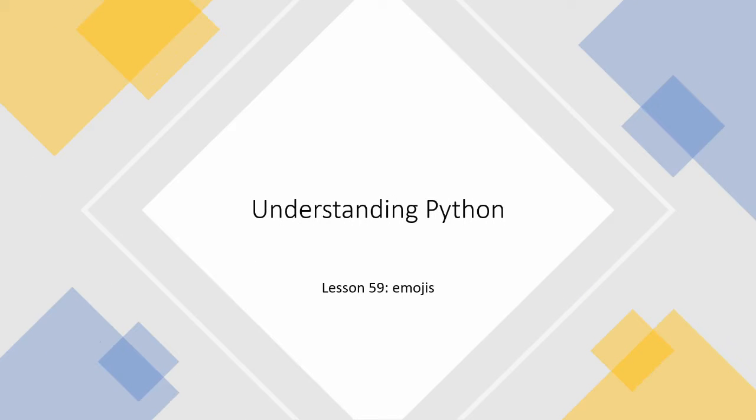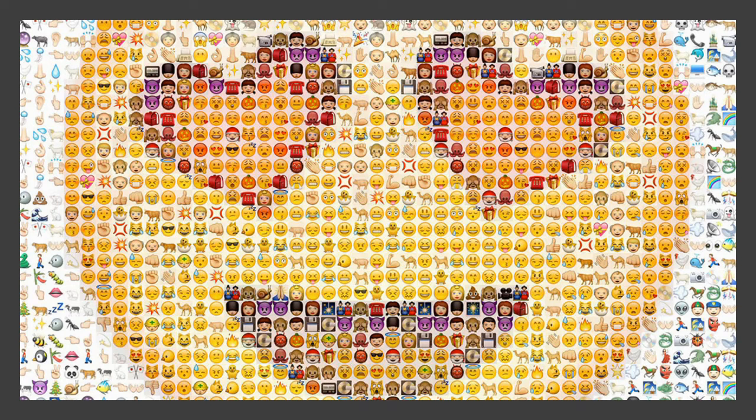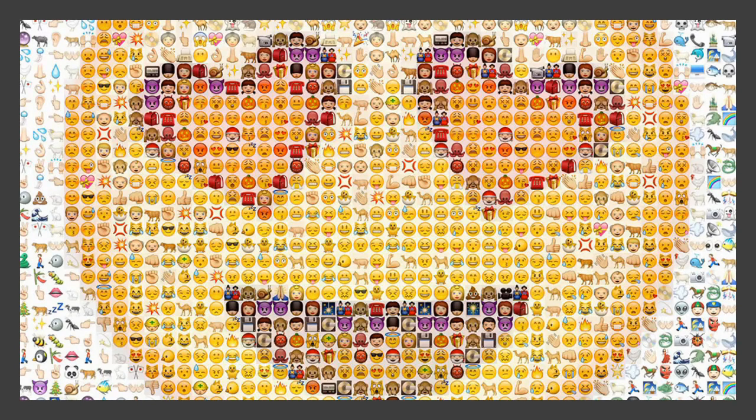Welcome back. Today we're going to be looking at emojis in Python. As you're aware, there are thousands of emojis and you can use these in Python.